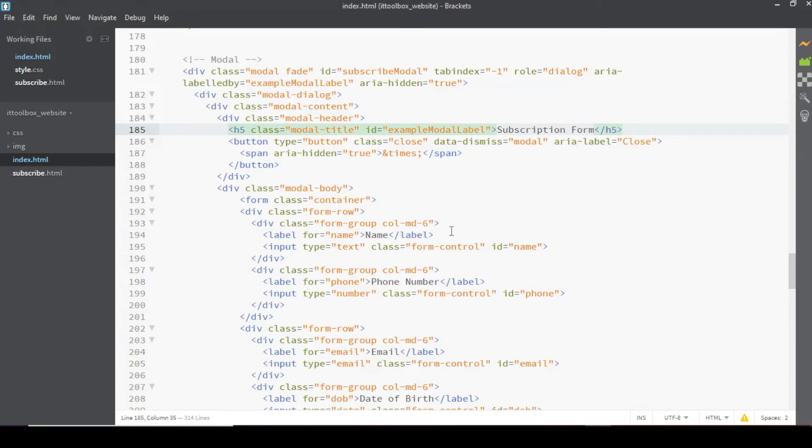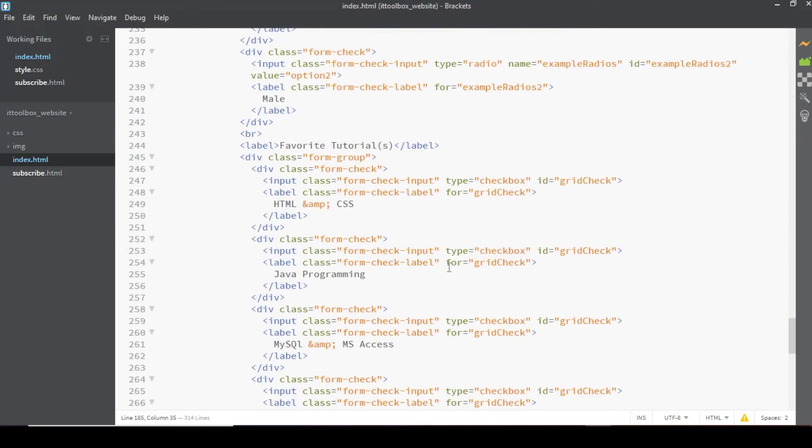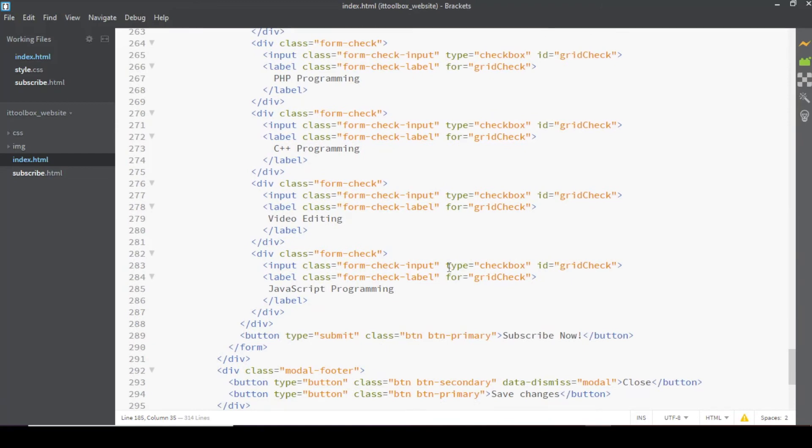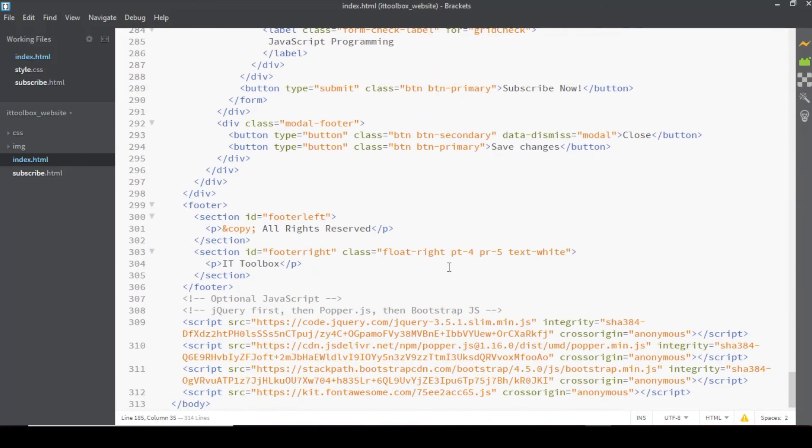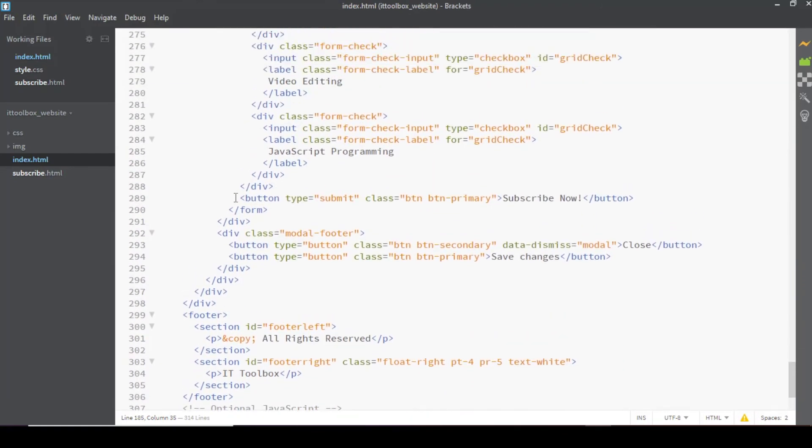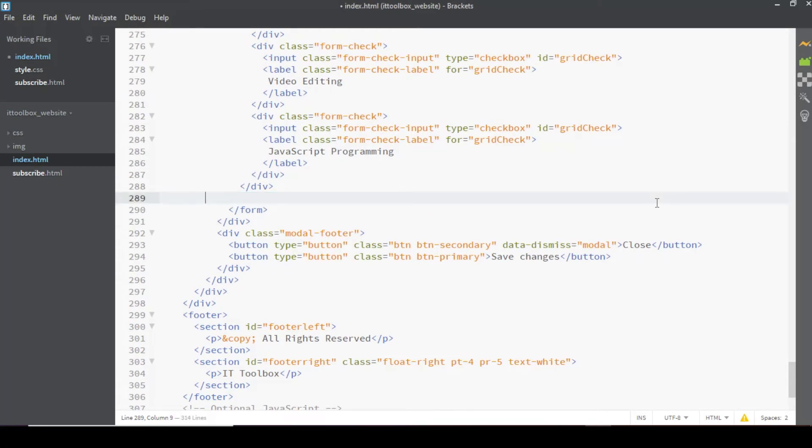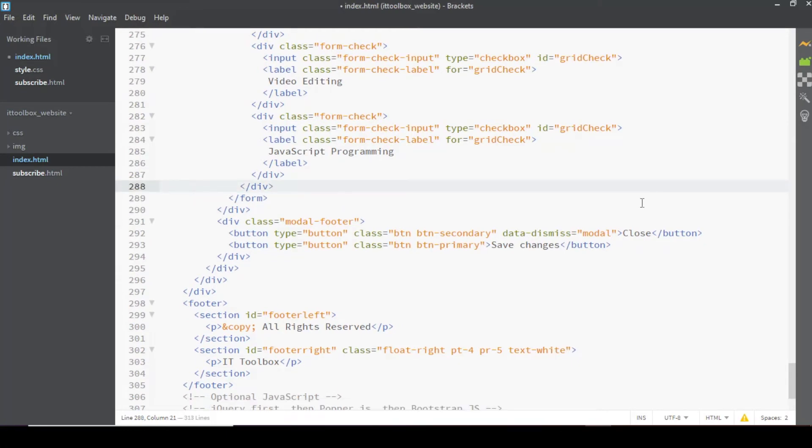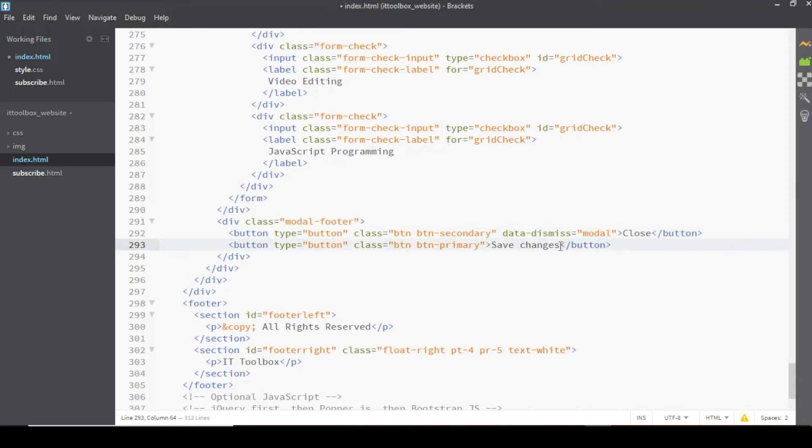And then what's next is for the buttons. Let's remove this one and we will use the button of the modal. This is for the close button and save changes. Let's change this into subscribe now.